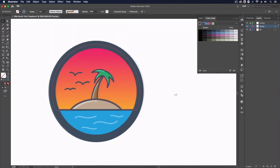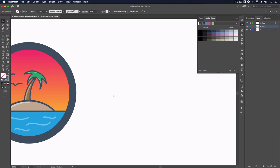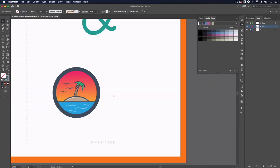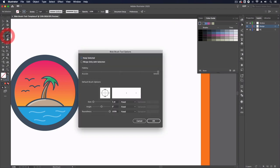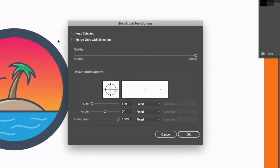However where this tool can actually be very useful is with the use of a graphics tablet that we can actually use pressure settings with. So I'm going to go back over to my blob brush tool and double click on this.